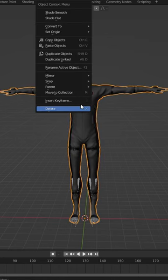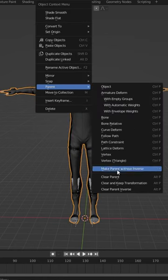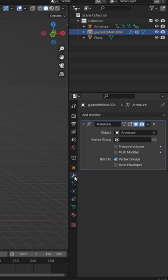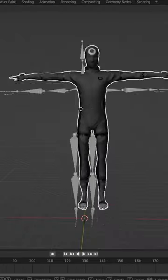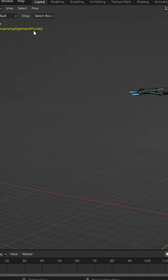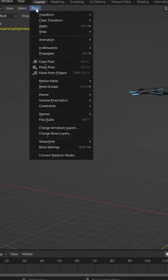In object mode, let's clear the parent and keep the transform on our model, as well as apply that armature modifier. Woo! Looking pretty good.